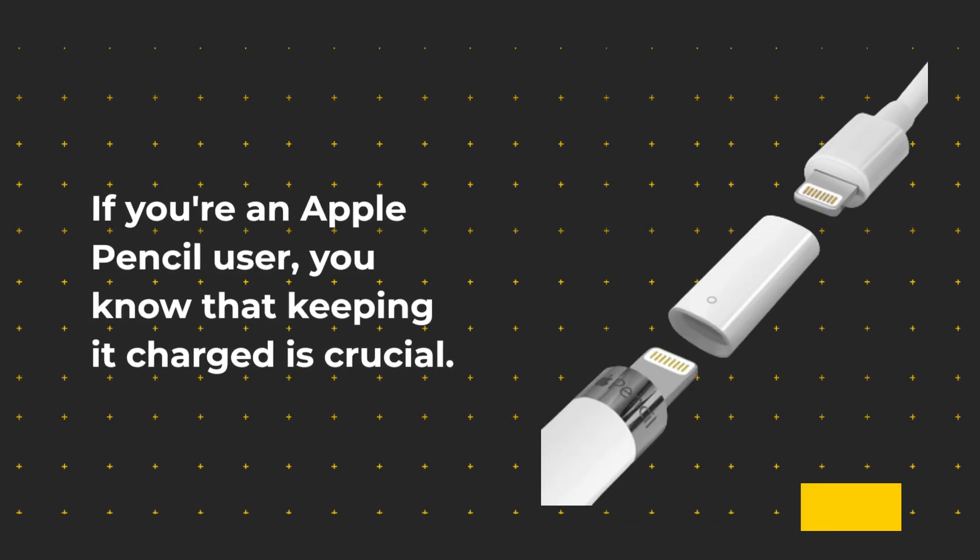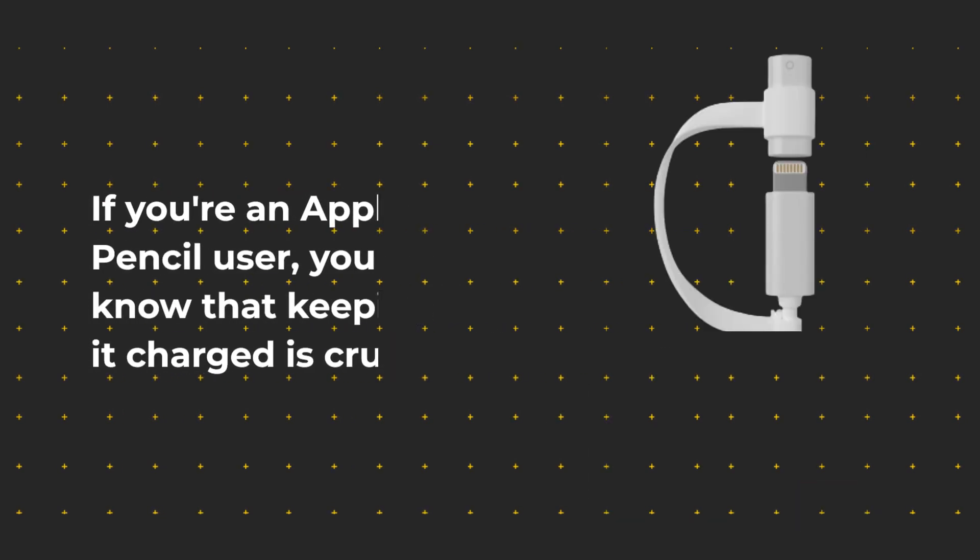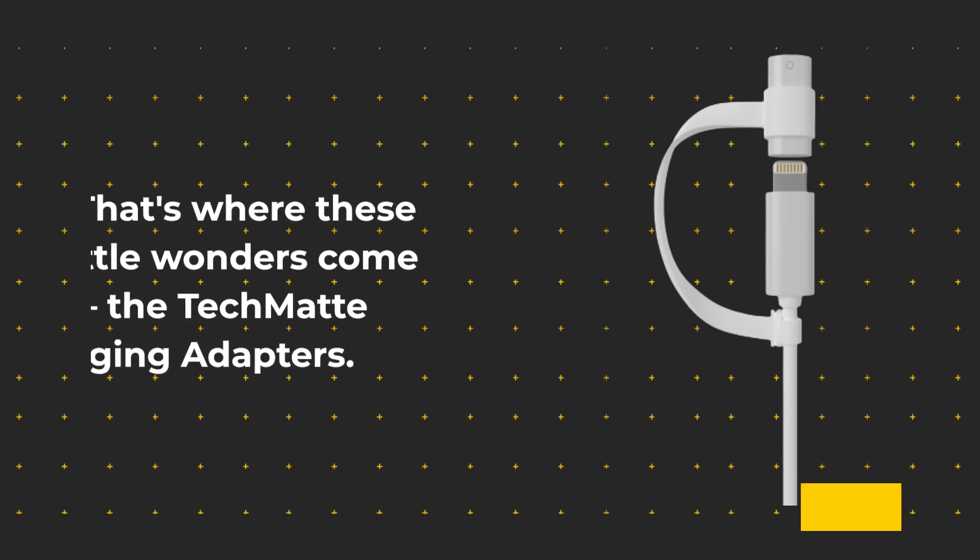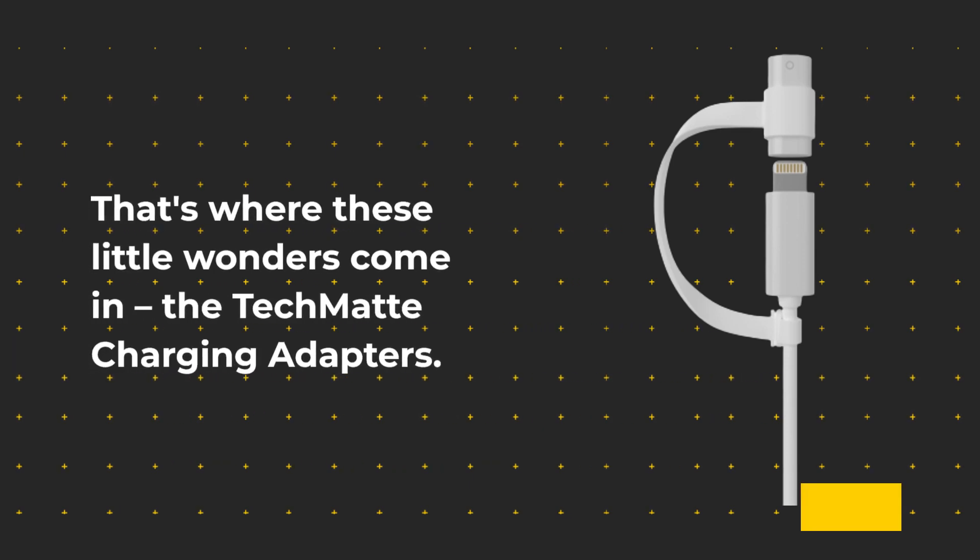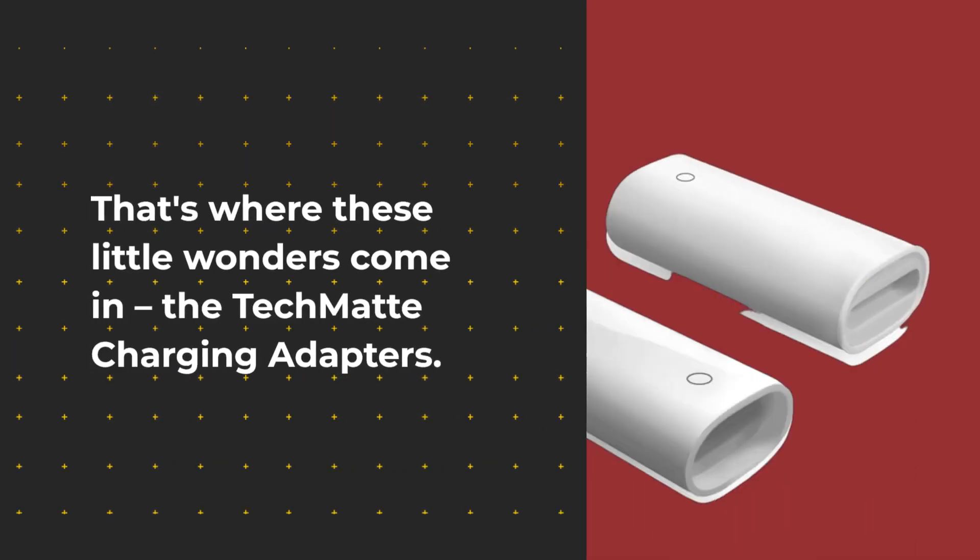If you're an Apple Pencil user, you know that keeping it charged is crucial. That's where these little wonders come in, the TechMate Charging Adapters.